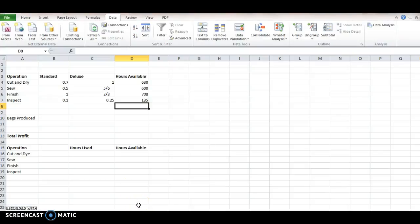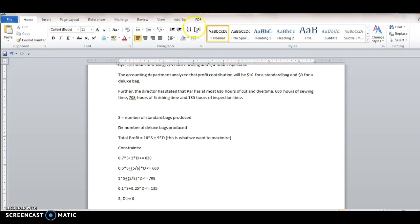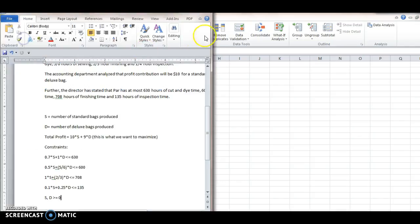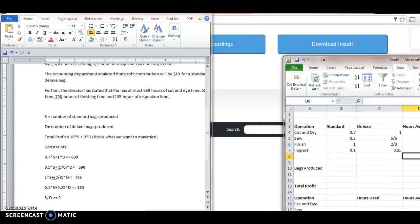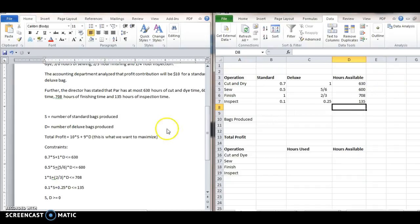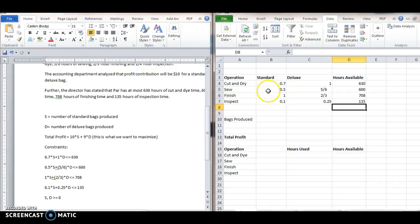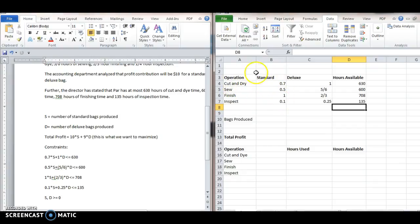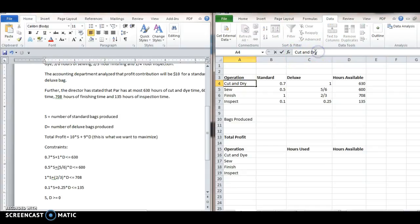Okay, so here's the spreadsheet I used. And basically what I did was, maybe if I can put these side by side, I took each of the coefficients on the constraints 0.7 under a standard times one for the deluxe, and I did it for each of the four constraints on the operation. Cut and dye, sew, finish, and inspect.